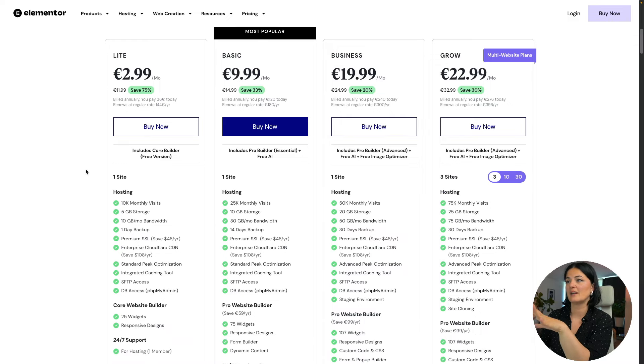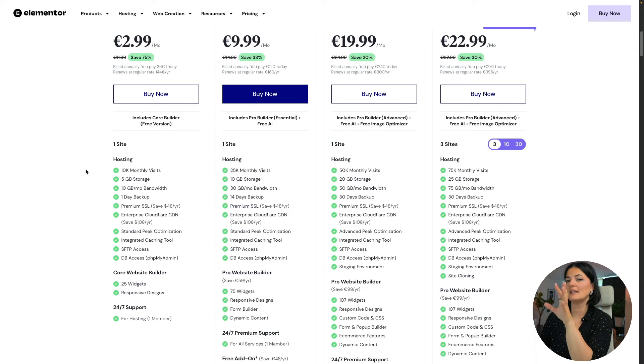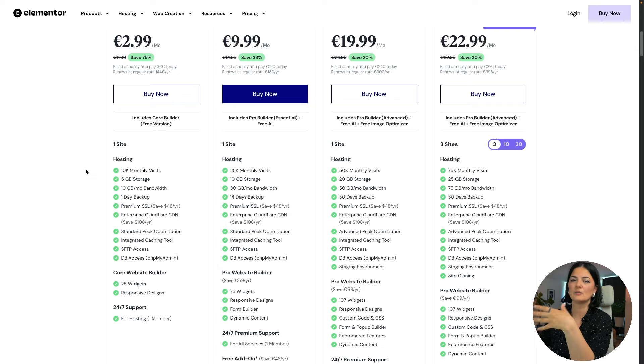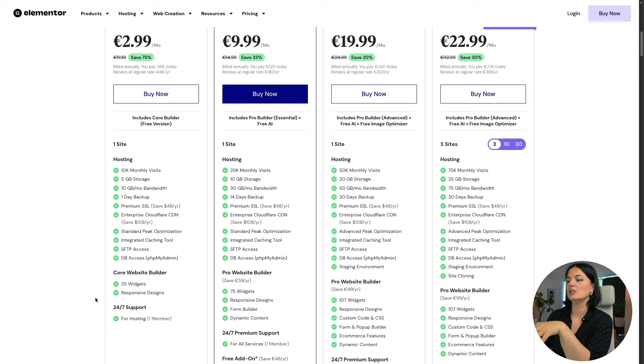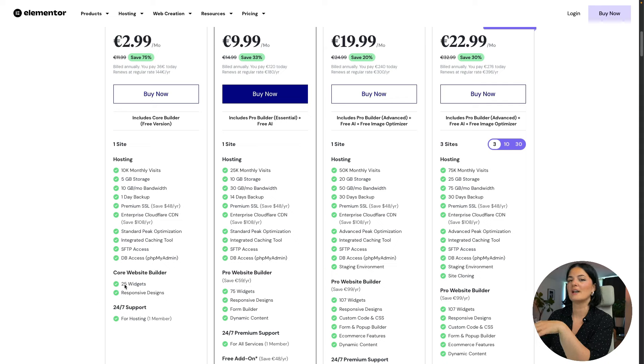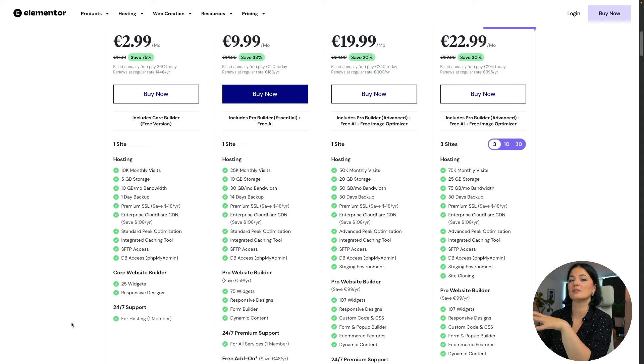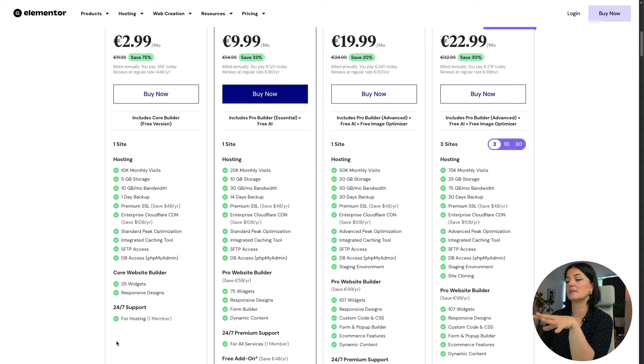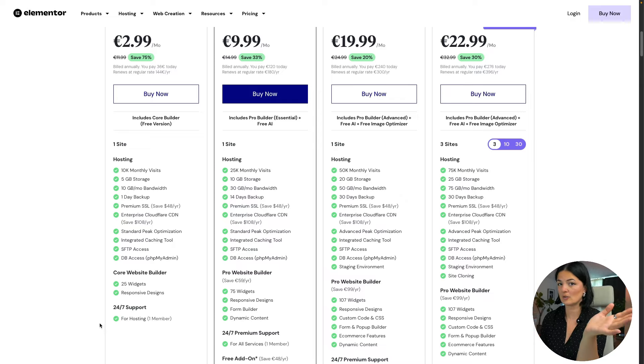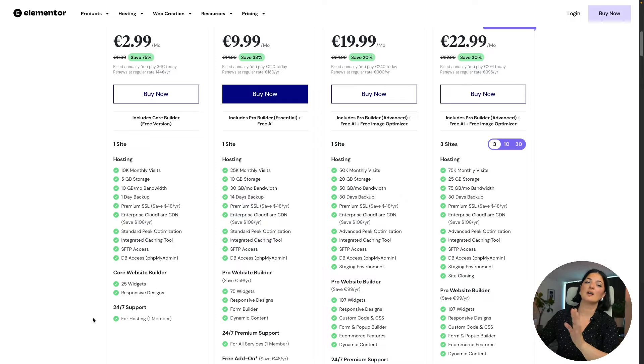You're saving 75 percent, and this plan includes the core builder, which is the free version of Elementor, which includes 25 free widgets, and you get 24/7 support for hosting, not for Elementor with this plan.